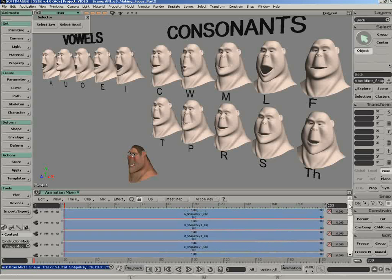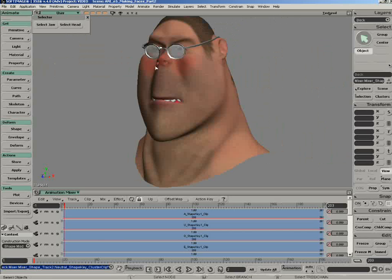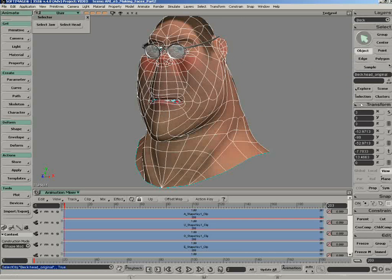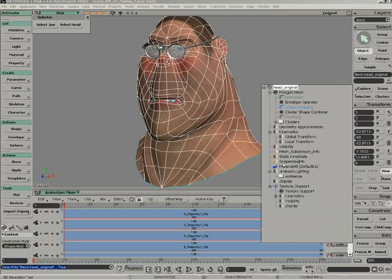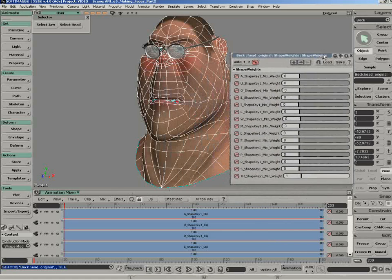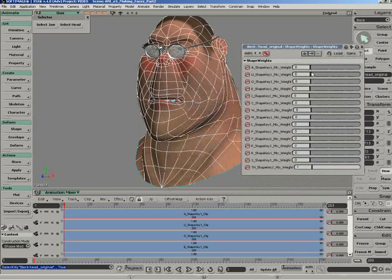You're also going to see that there are animation keys that have been set on those parameters. There's another tool that is done automatically for you — if we select our character and go under Selection, there's a custom parameter set that has been created, which is called the Shape Weight. When you open this up, it gives you a page with all of these sliders.